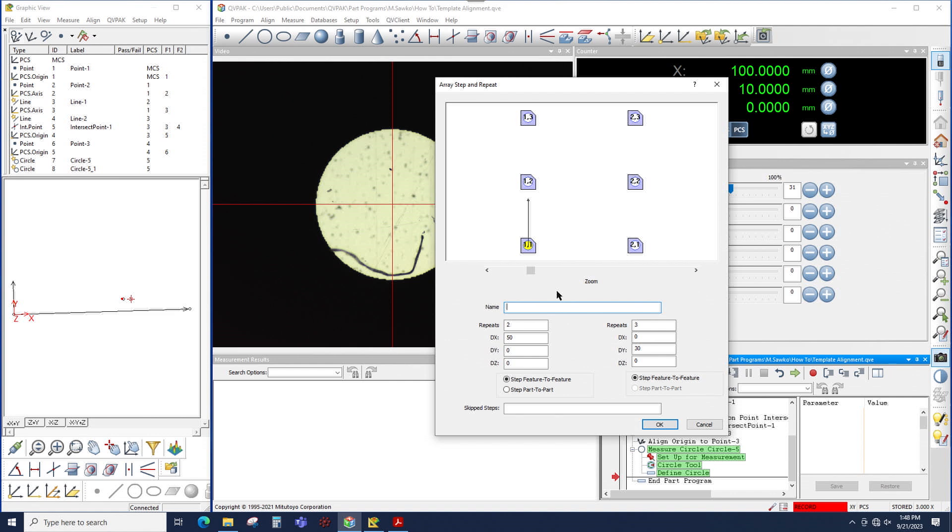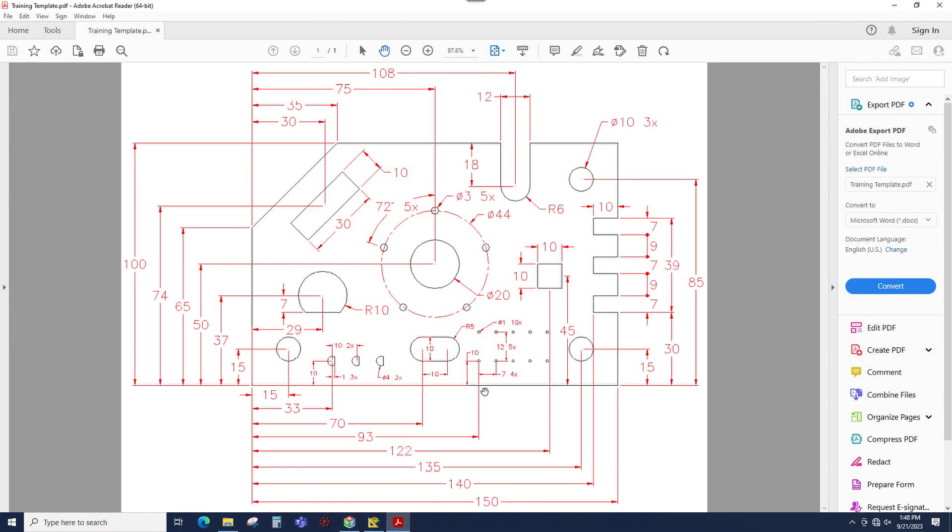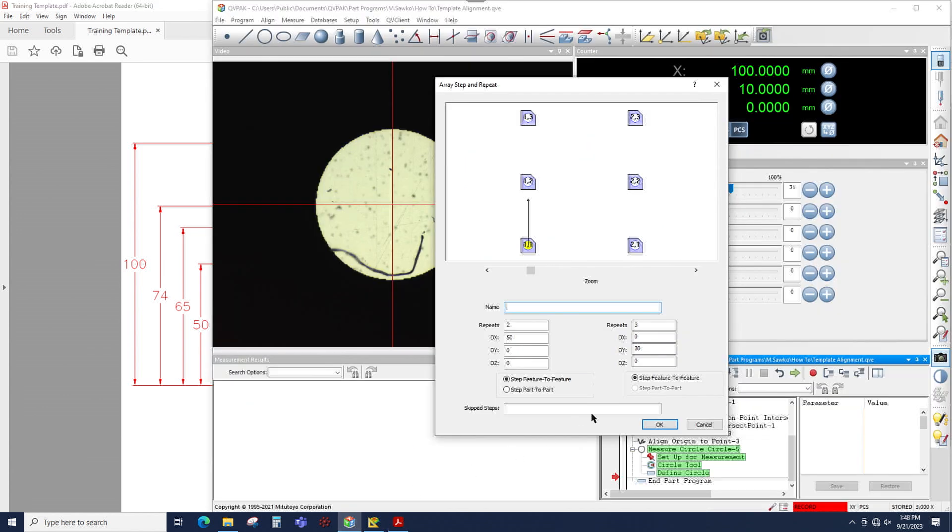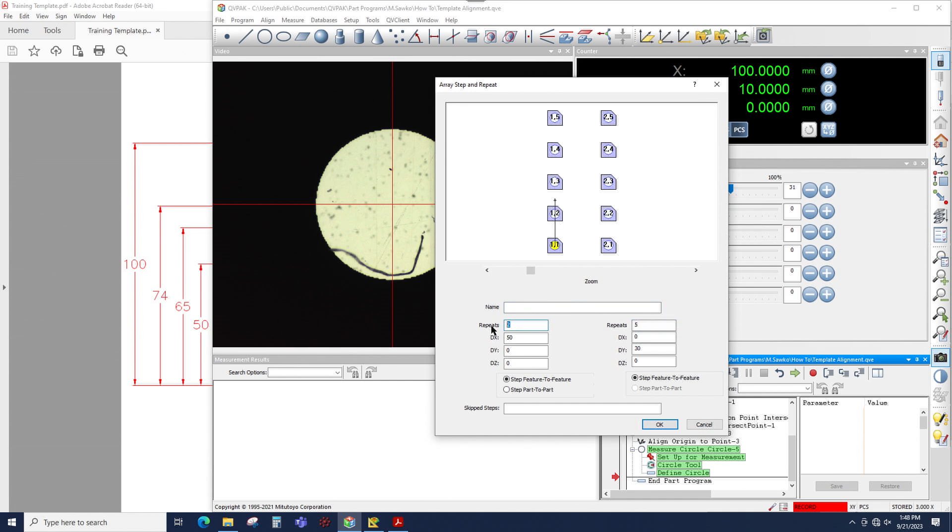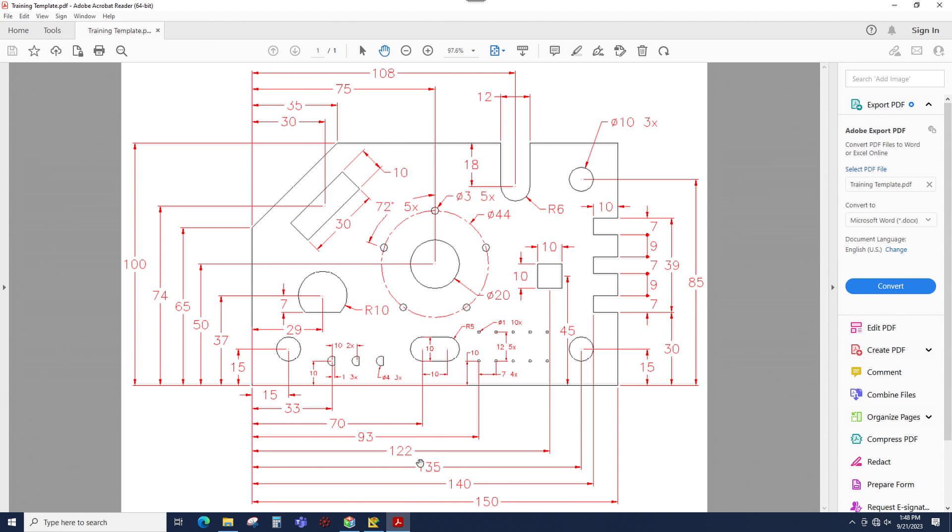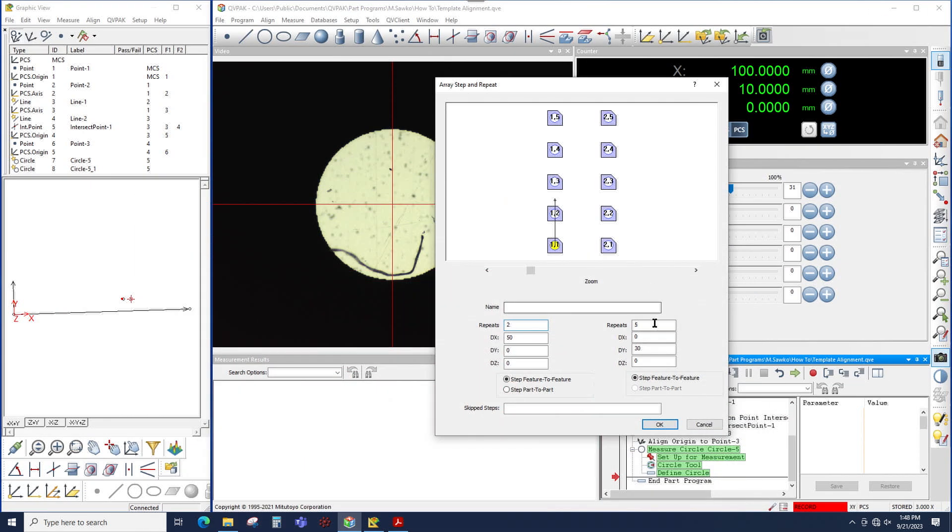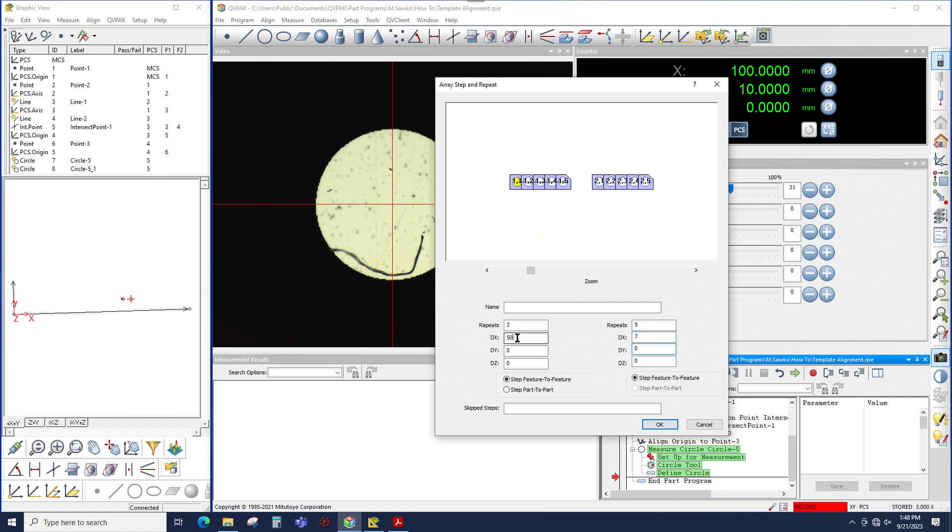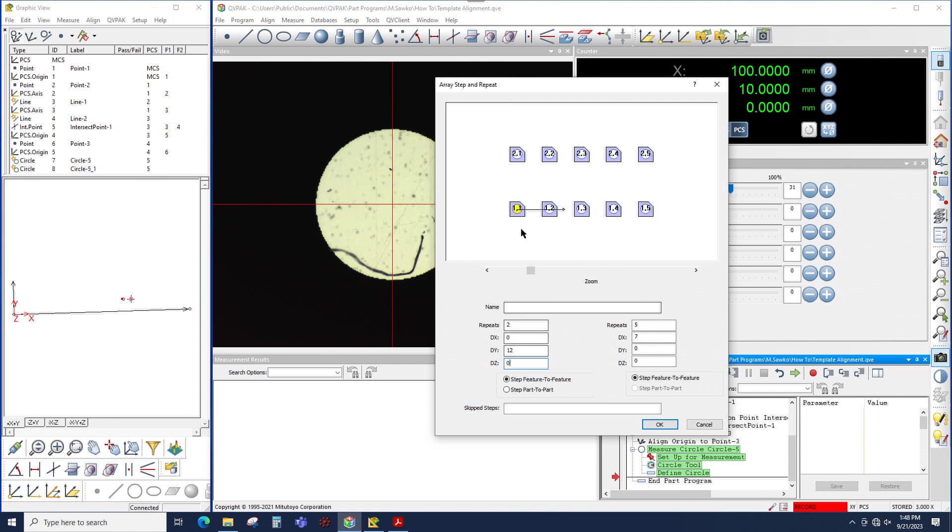So here we want to say that we have, if we go back to the print, we have one, two, three, four, five columns in two rows. So I could come back to QVPAC and say that we have five columns and two rows, and the spacing is seven millimeters in X and 12 millimeters in Y. And here is my array now, or my loop for all of the holes that I'm going to measure.